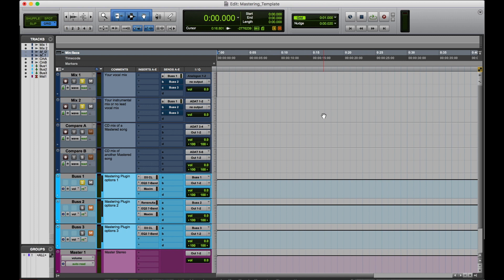So in a mastering template, you're supposed to have your vocal mix bounced out with just the vocals with the effects on it. Then you're supposed to have an instrumental bounced out with no type of lead vocal or vocal at all. Then, if you want, you can have a master version of a song